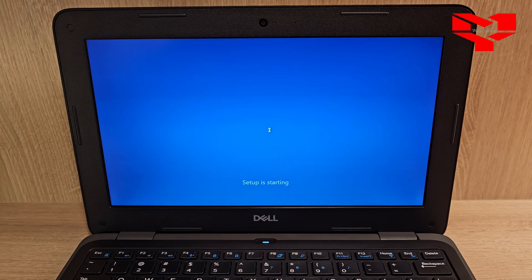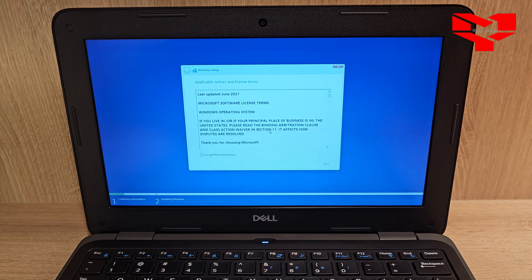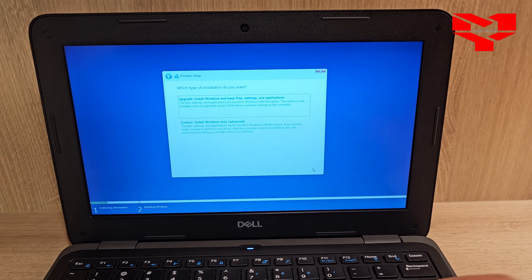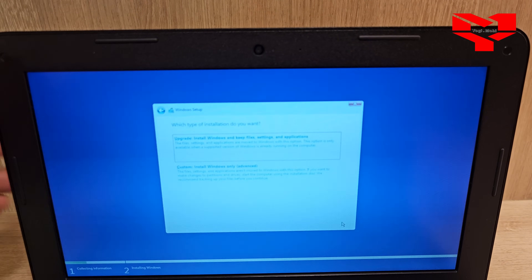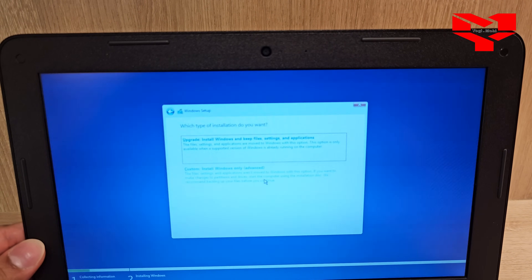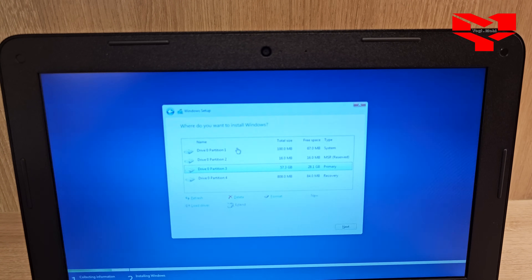Setup is starting now. The next step is very important — especially if you are trying to back up your data. Make sure before you do the installation of Windows 11 you have backed up your data. Click 'I agree' and then click Next. Now here you see two options: Upgrade Installation and Custom. I would definitely click on Custom. Basically, if you are doing a clean installation of Windows and you don't need any of your data from your hard drive, then click on Custom.